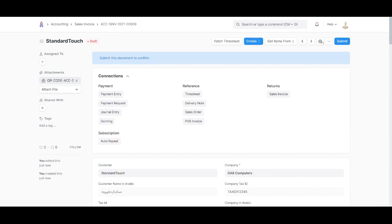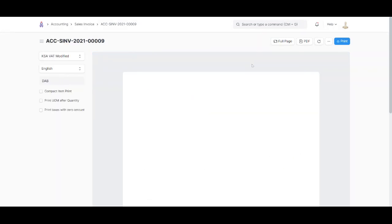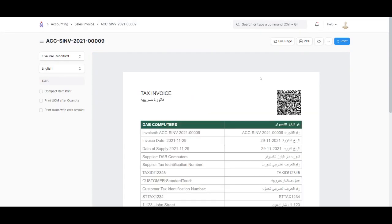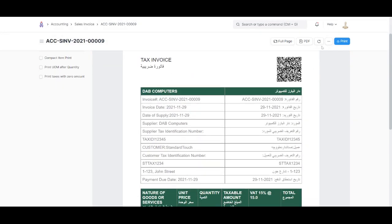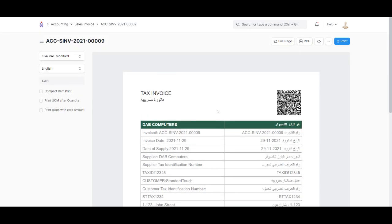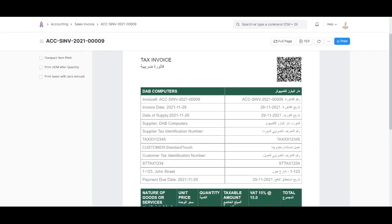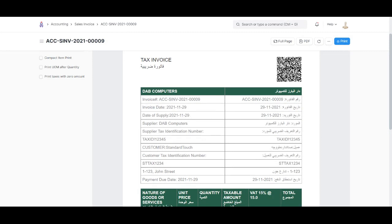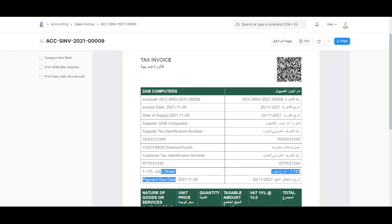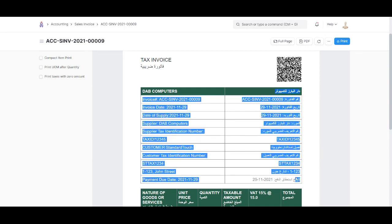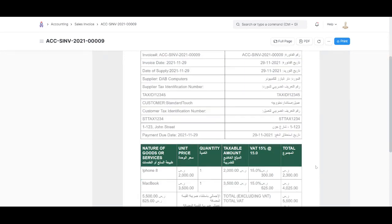We can review how it'll print by clicking on the print icon. We'll get this tax invoice with the invoice number, invoice date, date of supply, supplier information, tax ID, customer name, and customer tax ID. The same information is available in Arabic as well.